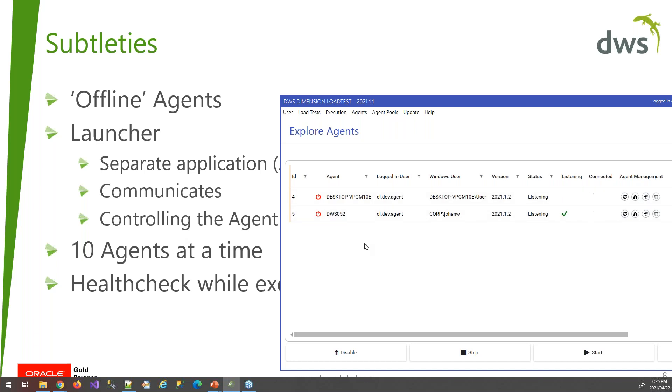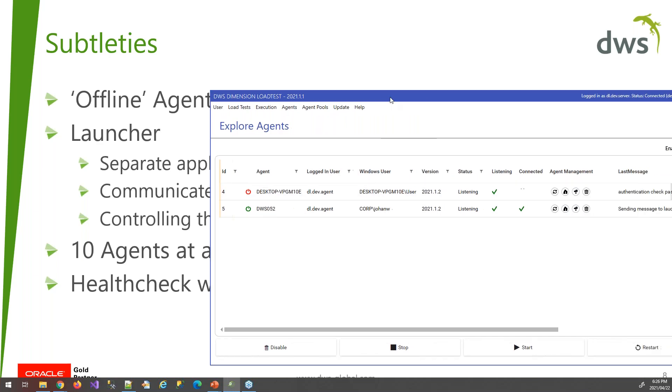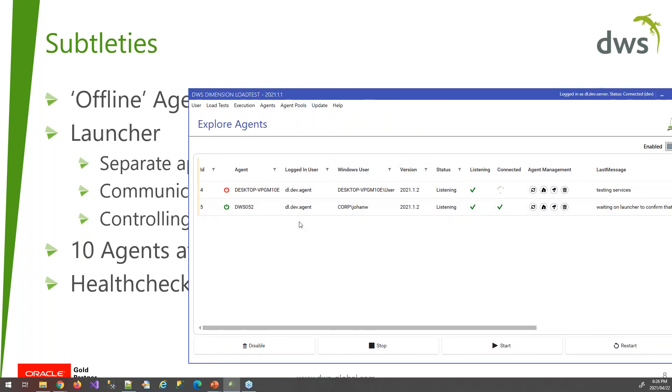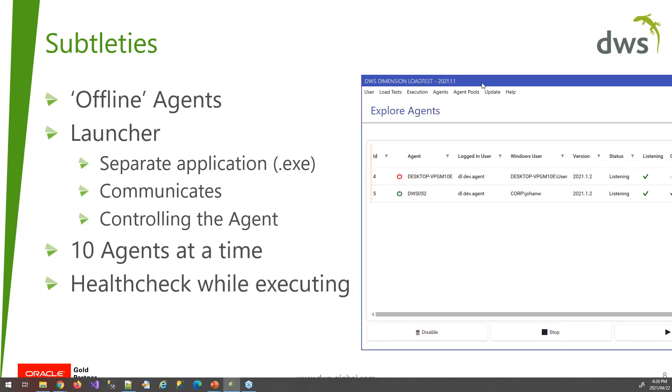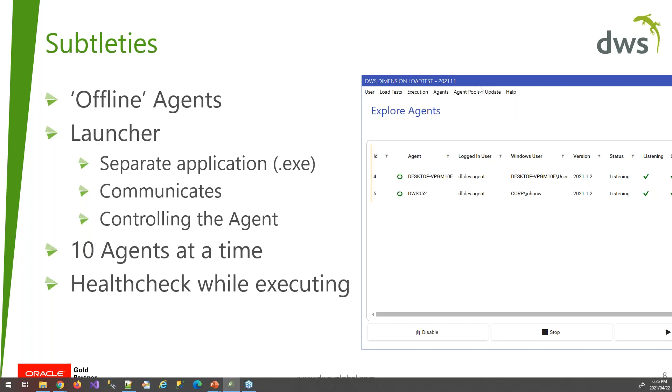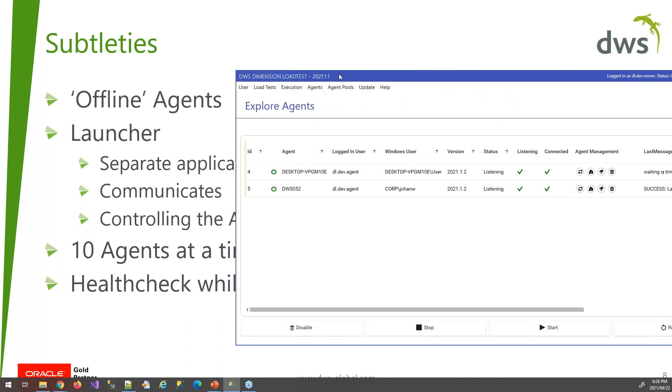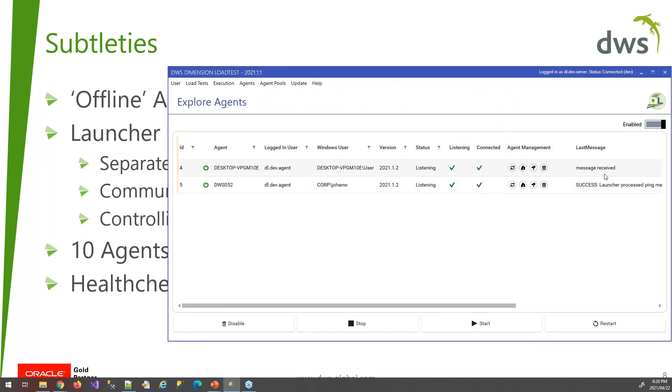So it will iterate. It will go through the list of agents doing the health check 10 at a time, just to make it a bit more manageable. What happens when you do a health check while the agent is still busy executing? It will literally come back with the agent with a message to say, hang on. My status is busy executing and the message would say, please try to do the health check again later once the load test has finished.